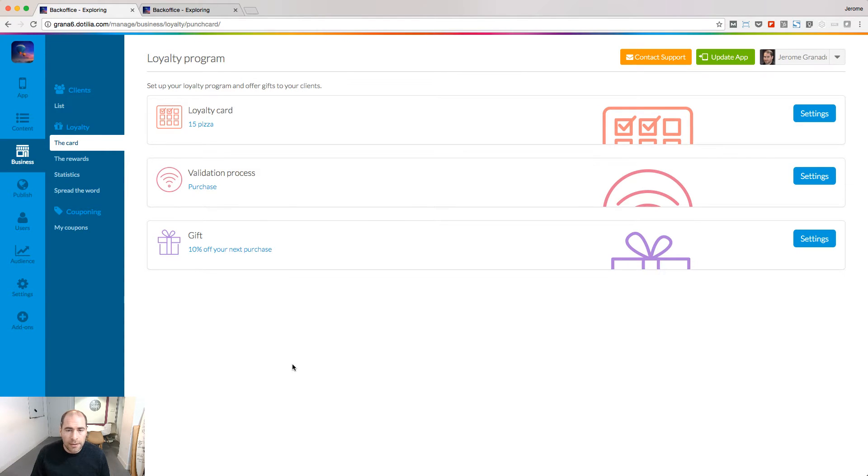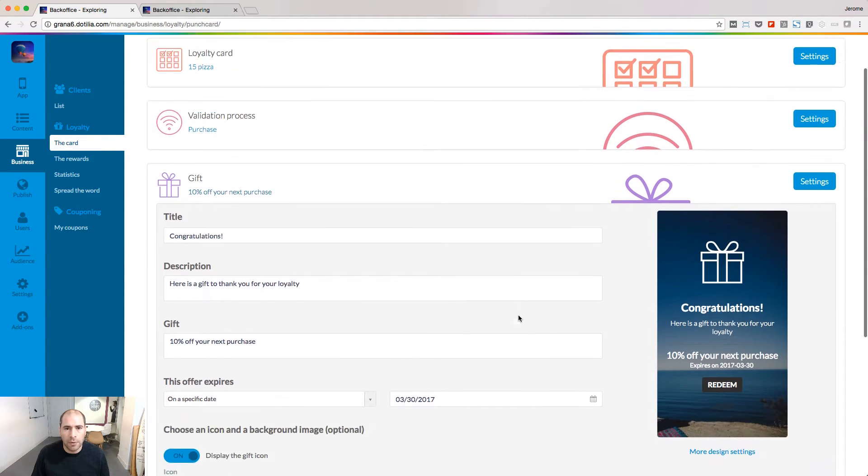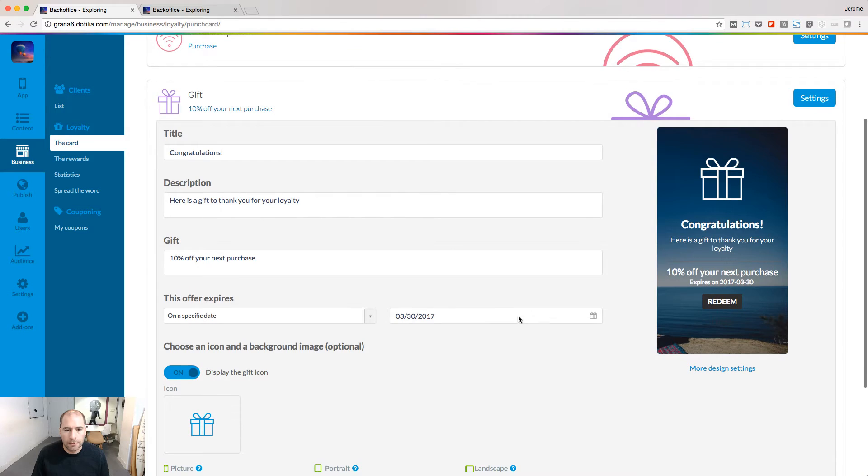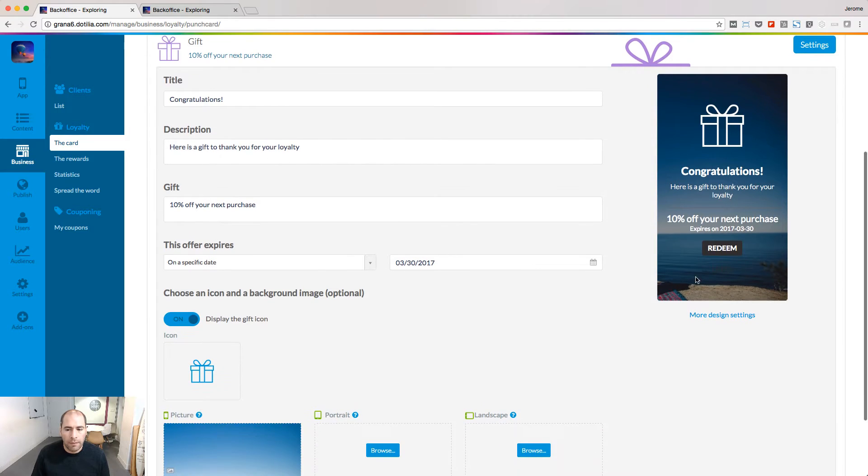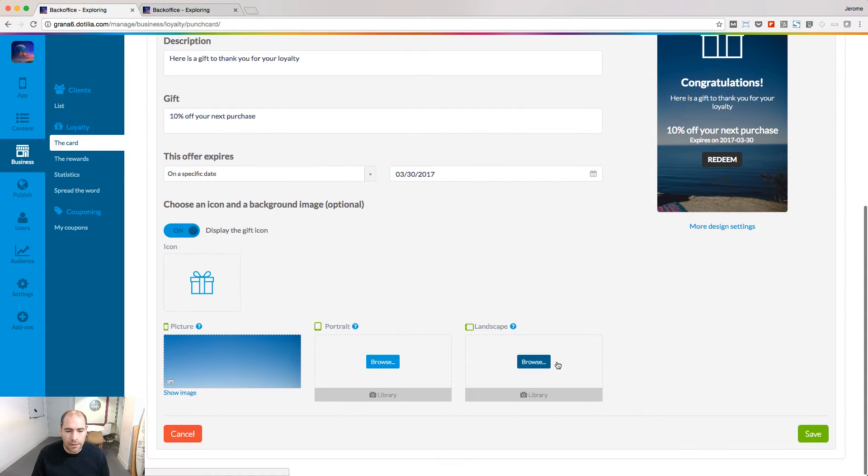Step number three, the gift. Define here what you're going to offer. You have a lot of design options. Let me show you some examples.